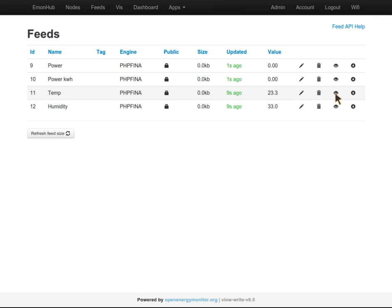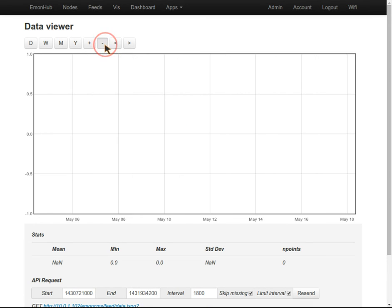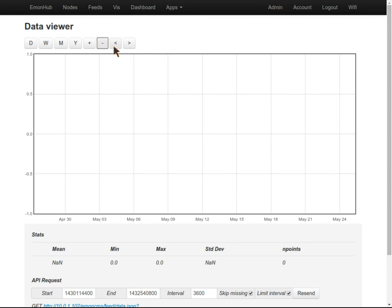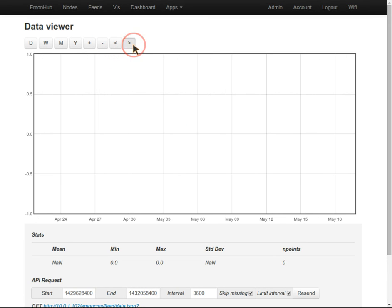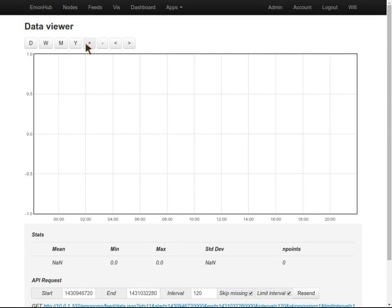This data is now being logged locally to the EmonPi's SD card. We can view a graph of it by clicking on the little eye icon. We've only been logged in for a few seconds so there's no data to view yet. But when there is, we can zoom in to view by day, week, month, year, and create boxes.